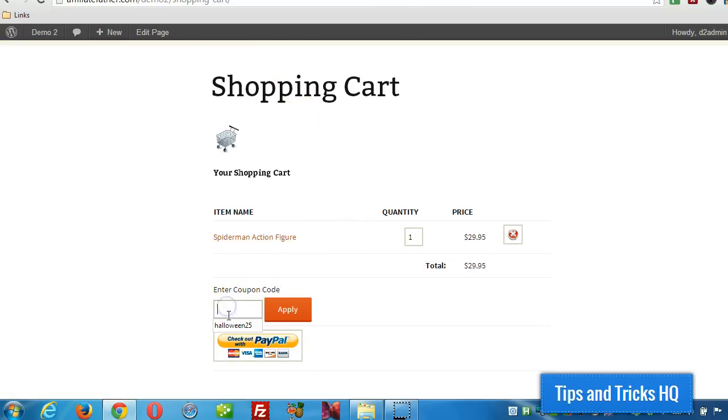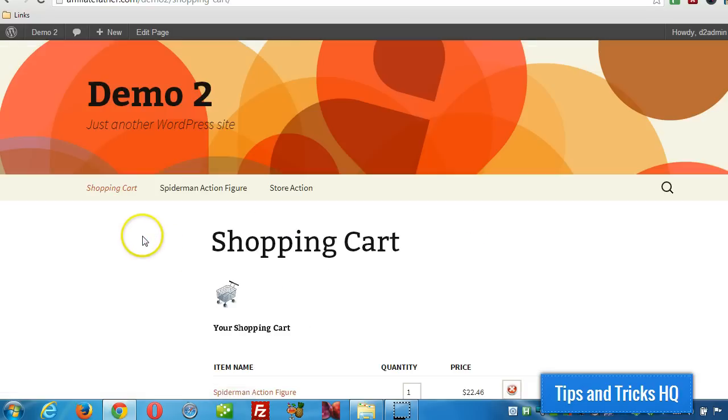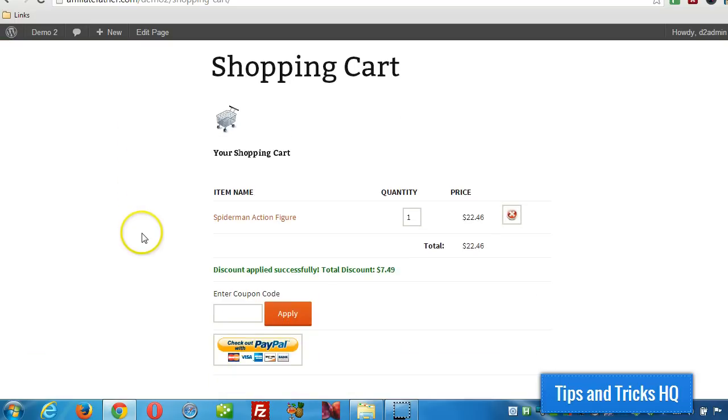Now I'm going to add the coupon code in there just to show you that it works. And then click on apply and there we go, we have the discount.